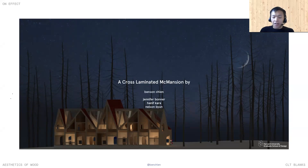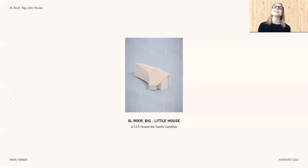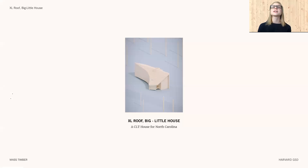The next few projects deal with bigness at the scale of a singular element. With an extra large roof, please welcome Anna Kurtner. Hello, my name is Anna Kurtner, I'm from Germany, and my project is titled Extra Large Roof, Big Little House — a CLT House for North Carolina. The project is sited on plot number four as part of this strip of new CLT houses.